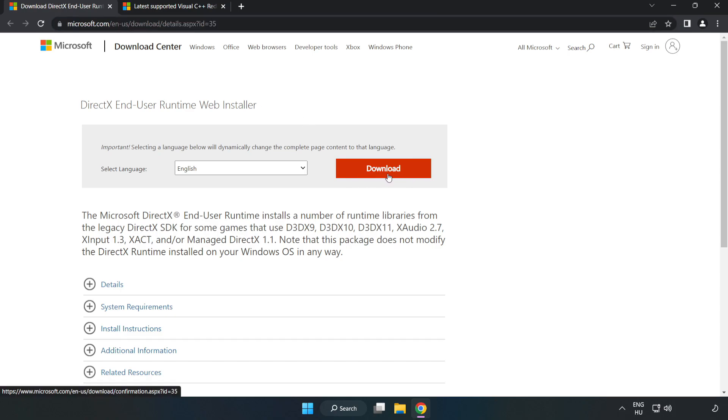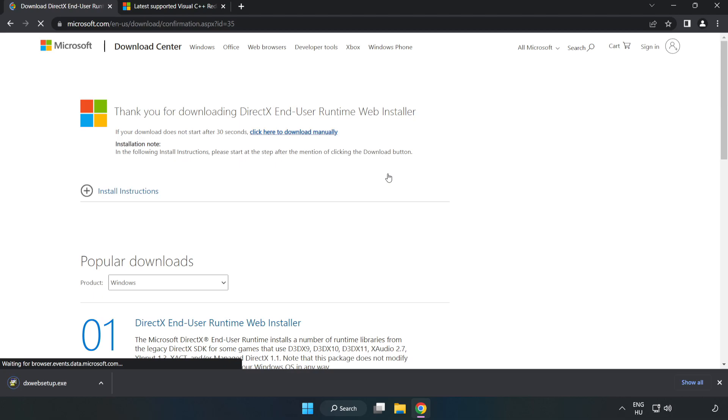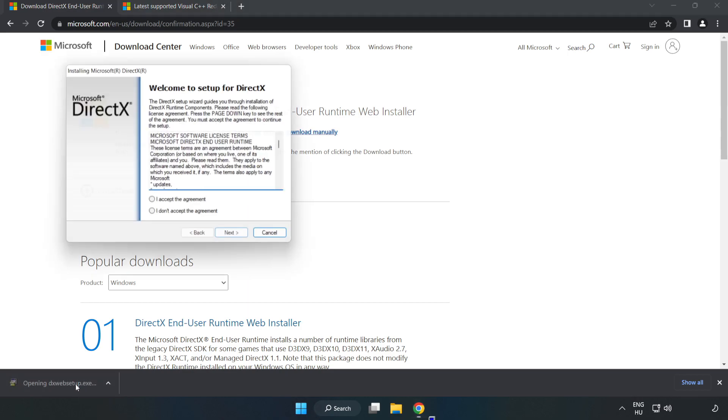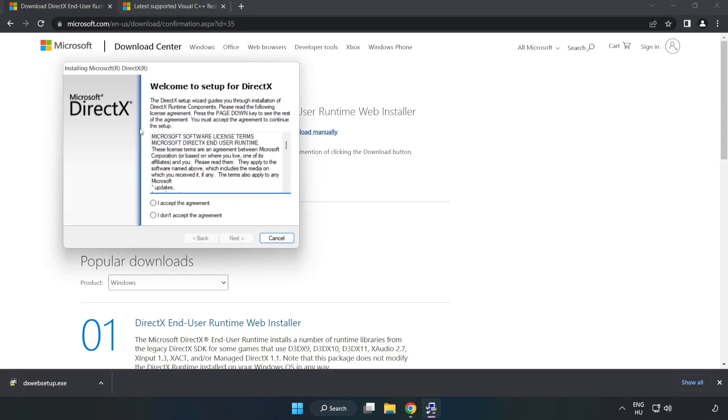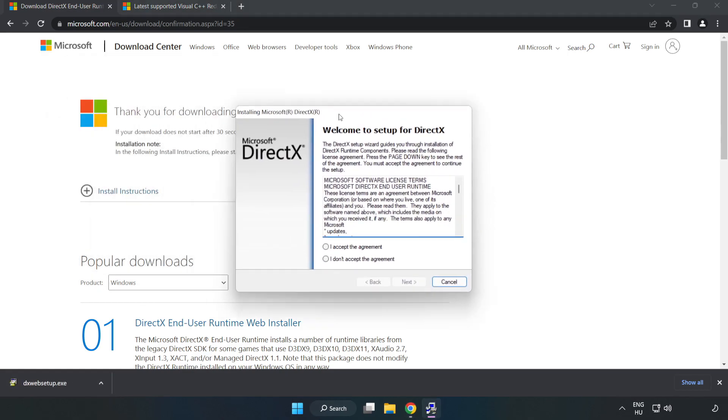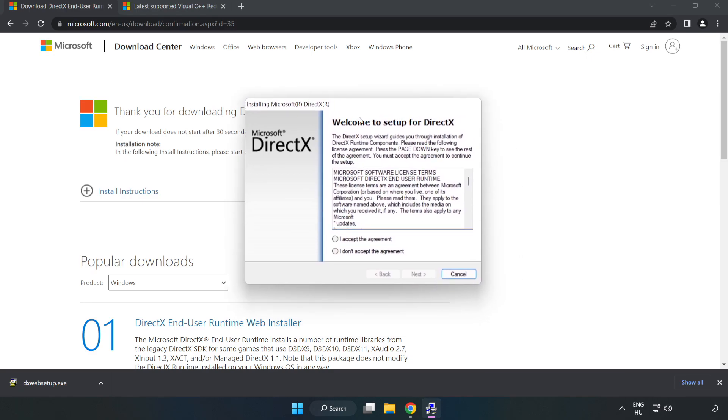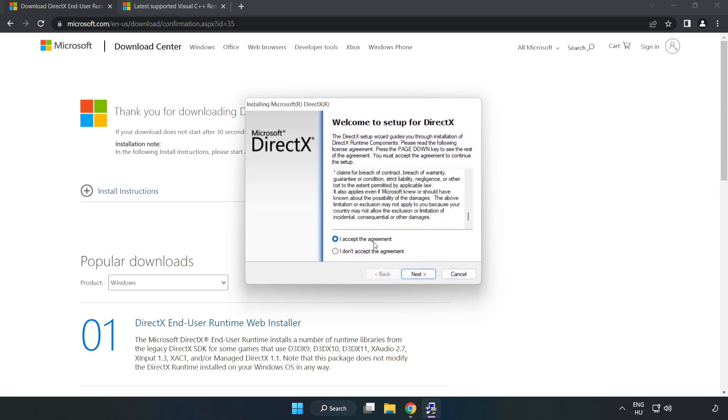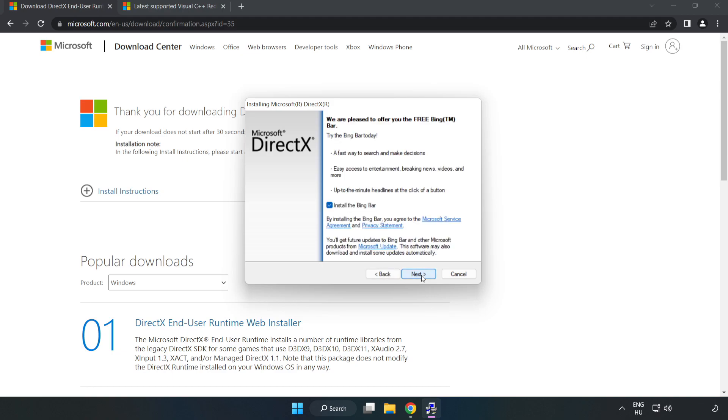Click download and install the downloaded file. Click I accept the agreement and click next. Uncheck install the Bing bar and click next.